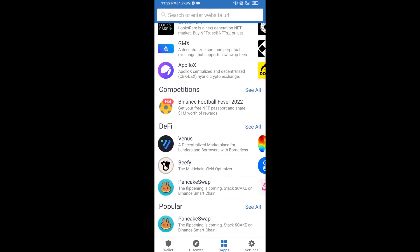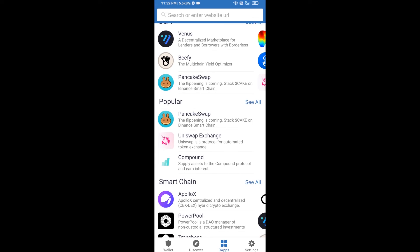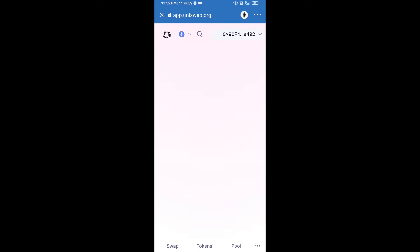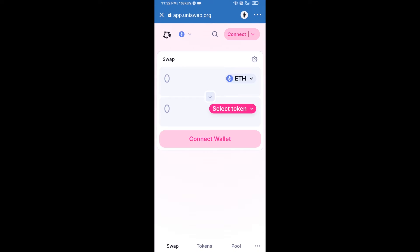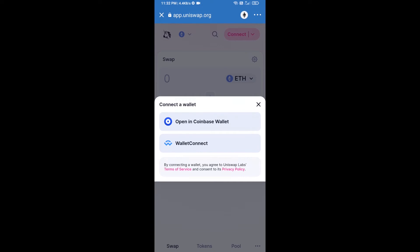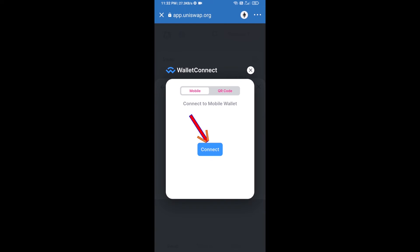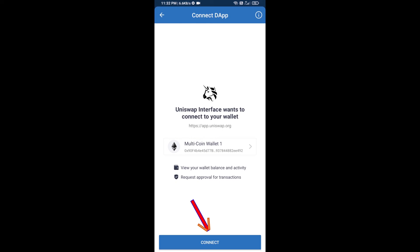Open Uniswap exchange and click on it. After that, you will connect Uniswap exchange from Trust Wallet. Click on Connect Wallet, then click on WalletConnect, then click on Connect, and finally click on Connect.